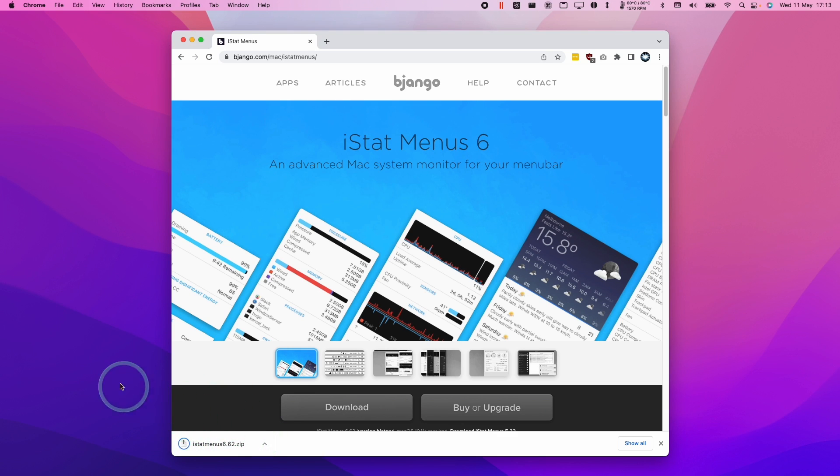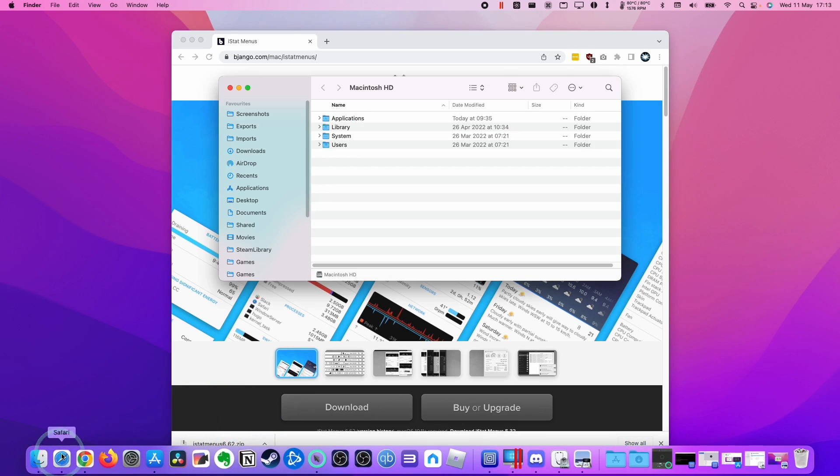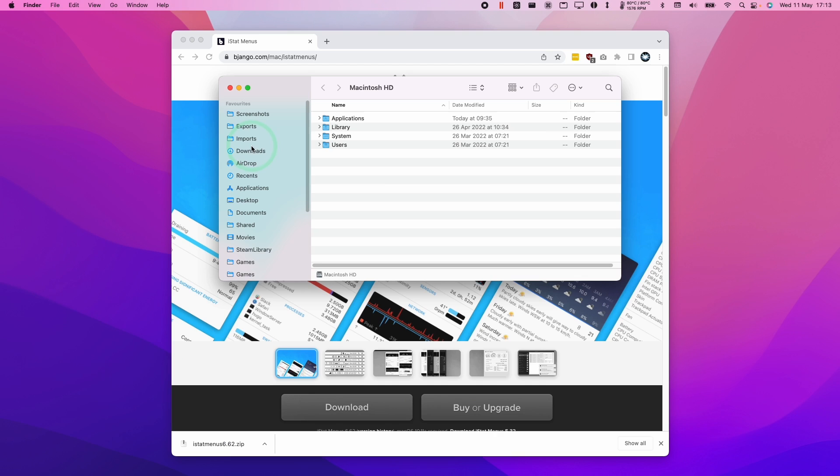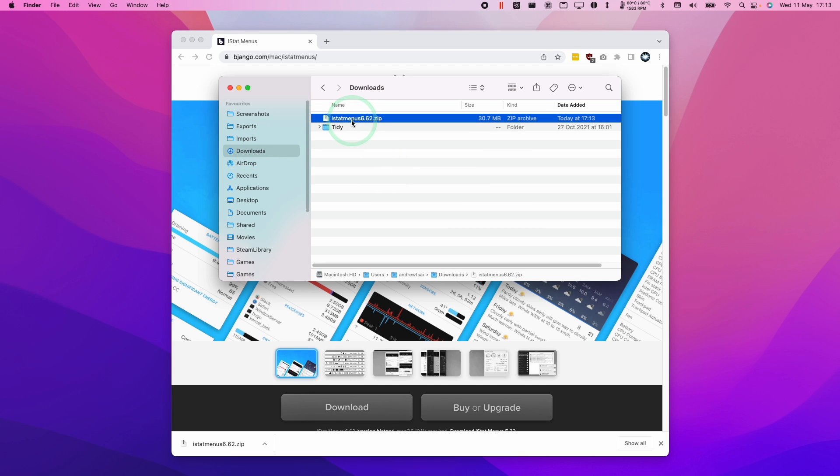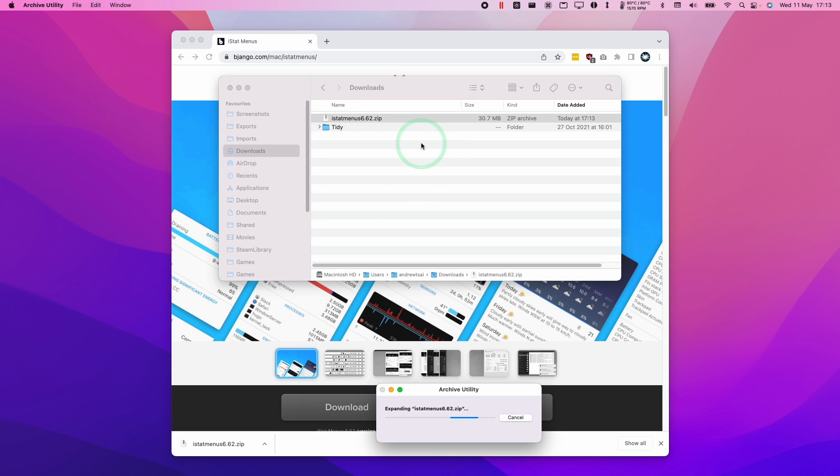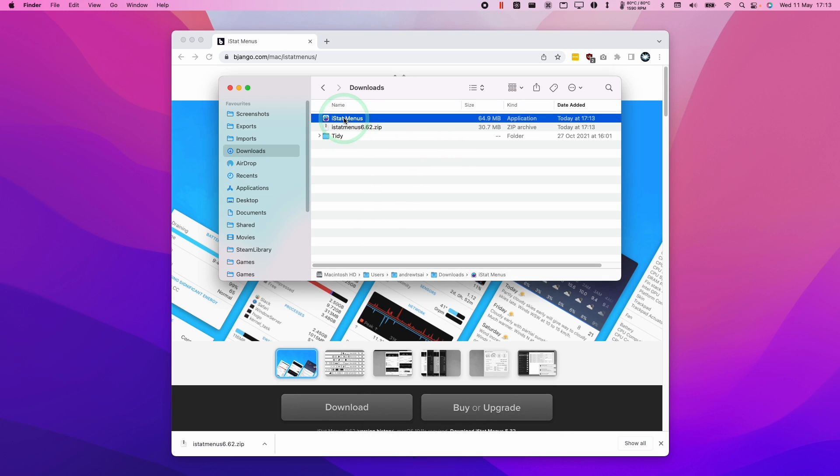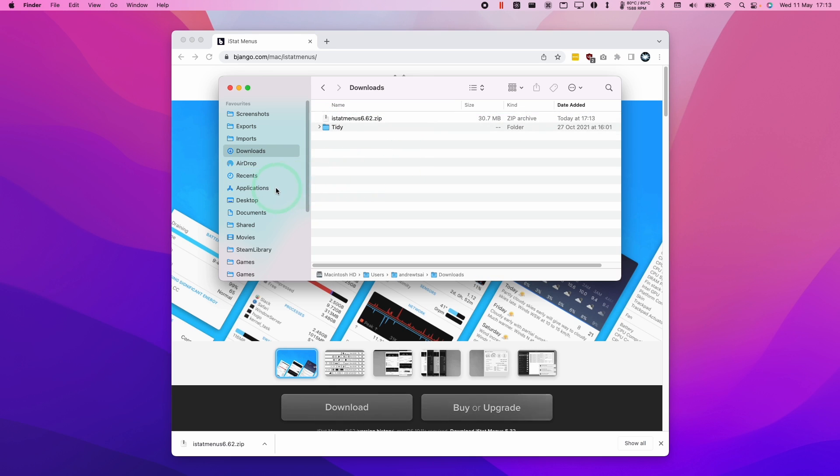Once that's finished downloading, we're going to go to Finder and then to Downloads. Then we have our iStats menu 6.62.zip. Now we have our iStat menus download, we're going to double click on the zip to extract it. Once that's complete, we're going to put it into our applications folder. We're going to drag this here and drop it into Applications.